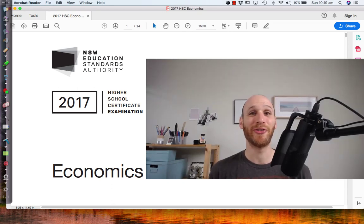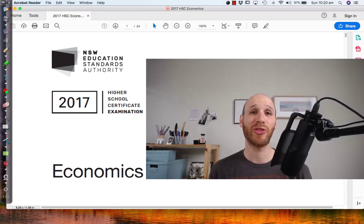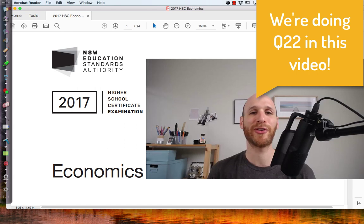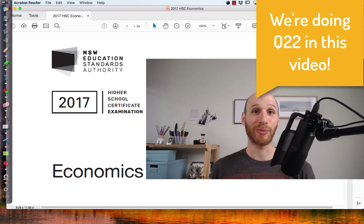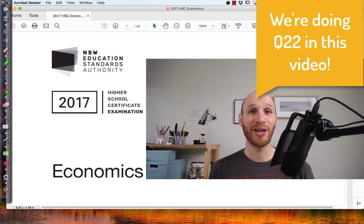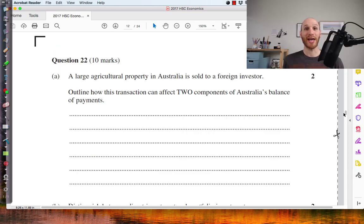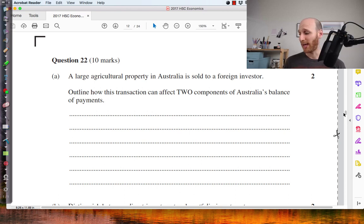Hi, I'm Mr. Simons and in this video, we're going to continue with our walkthrough of the 2017 Economics HSC short answer section. Here we are at question 22a.